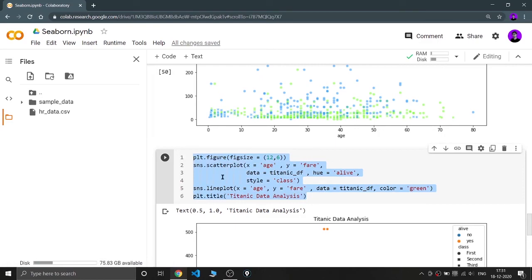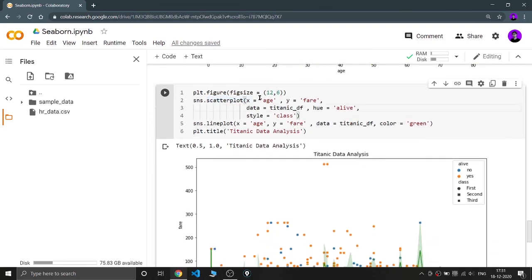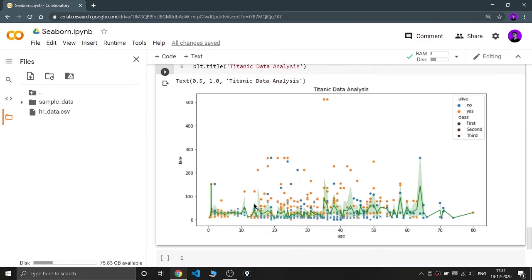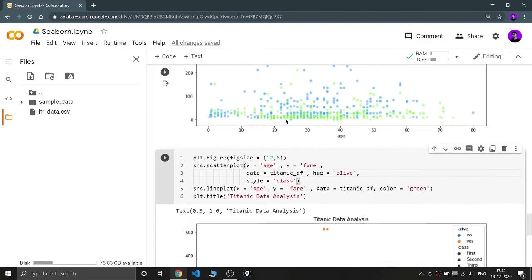Now I'm creating a scatter plot combined with a line plot on the same graph. You may need to use multiple chart types on the same graph, so I'm showing you this example. The scatter plot and the line plot both use age versus fare data. As you can see, the green line is the line plot and the rest is the scatter plot — that's how you combine two chart types in one graph.